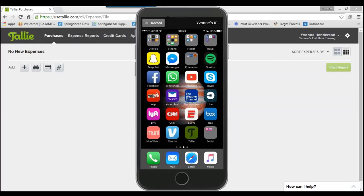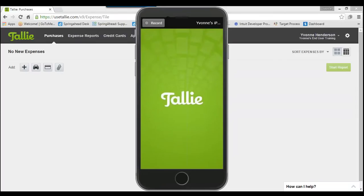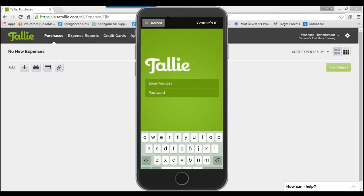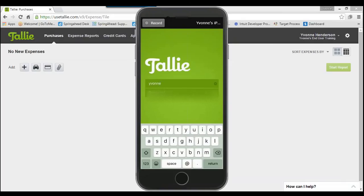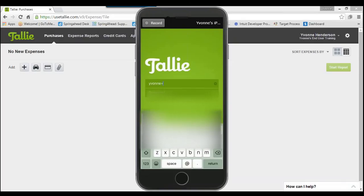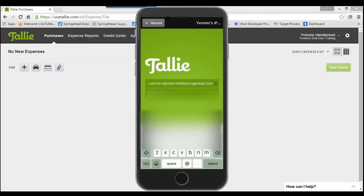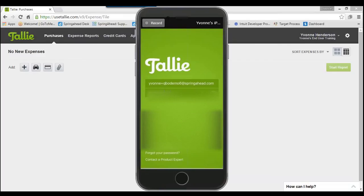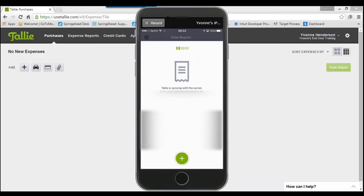I'm going to navigate over to my Tally and log into my account. One quick note: if you haven't logged in yet, you will want to log in on the website first, just to make sure that you have your credentials set up and your account linked properly. Then you can go ahead and log in on the app.